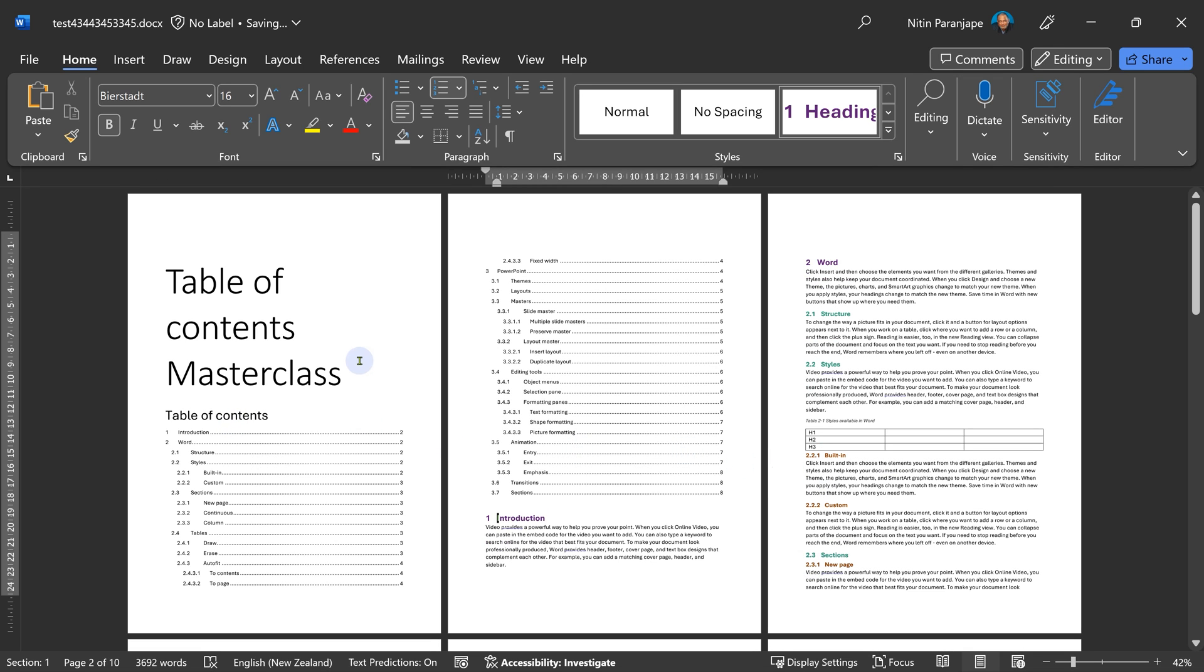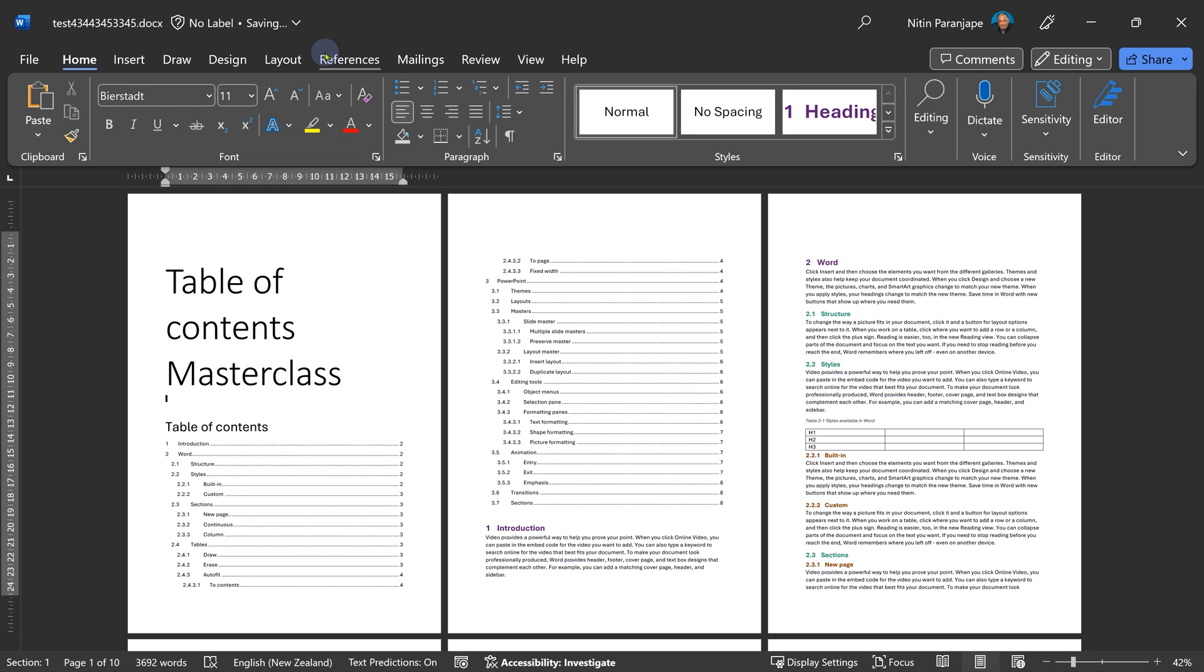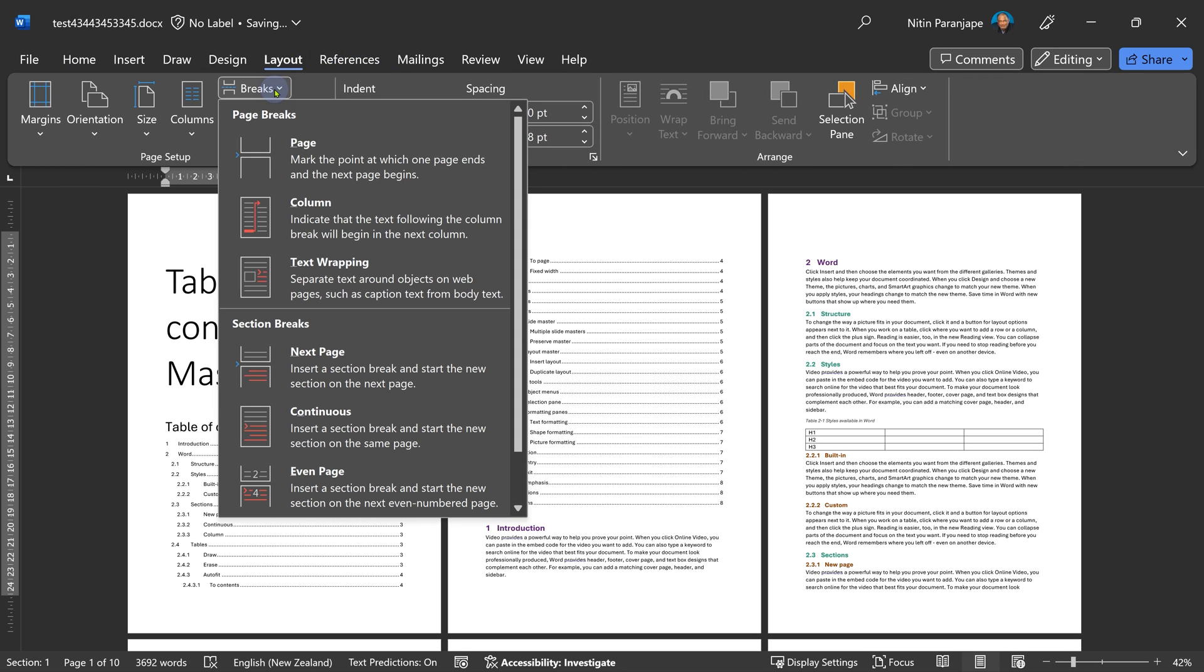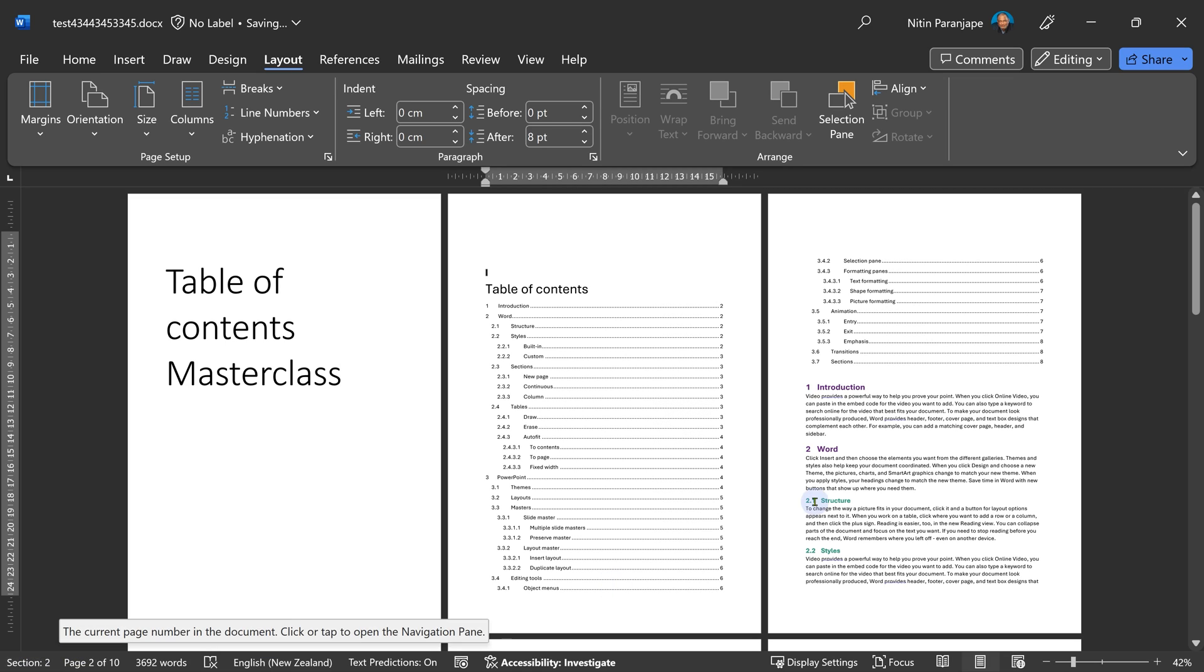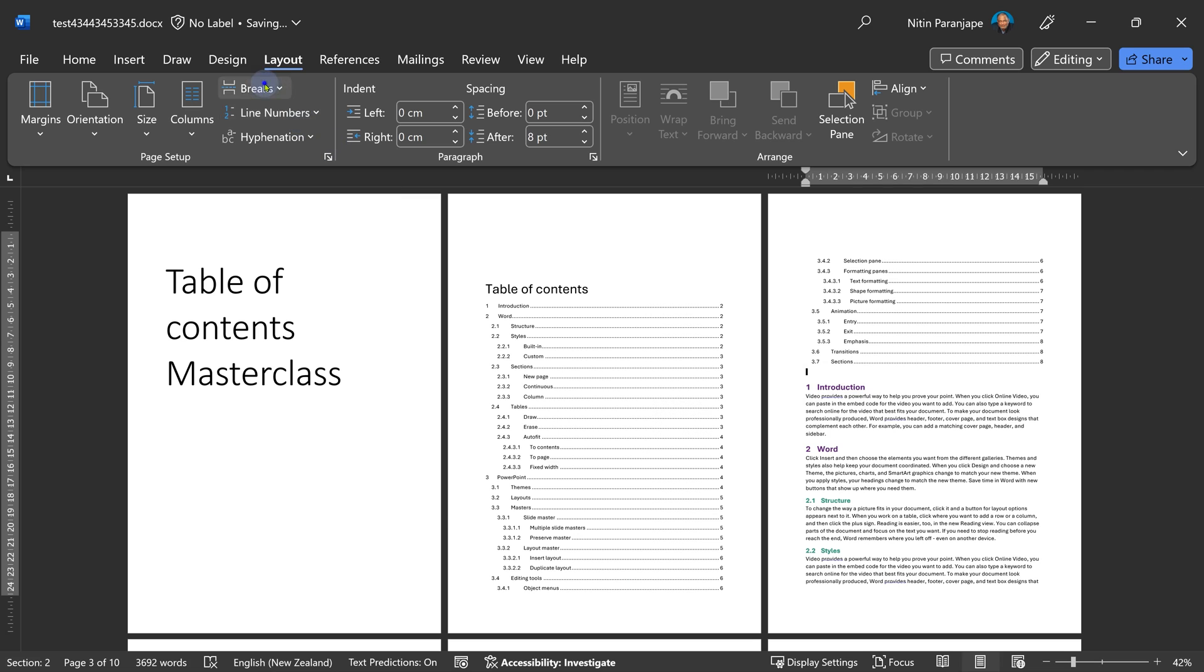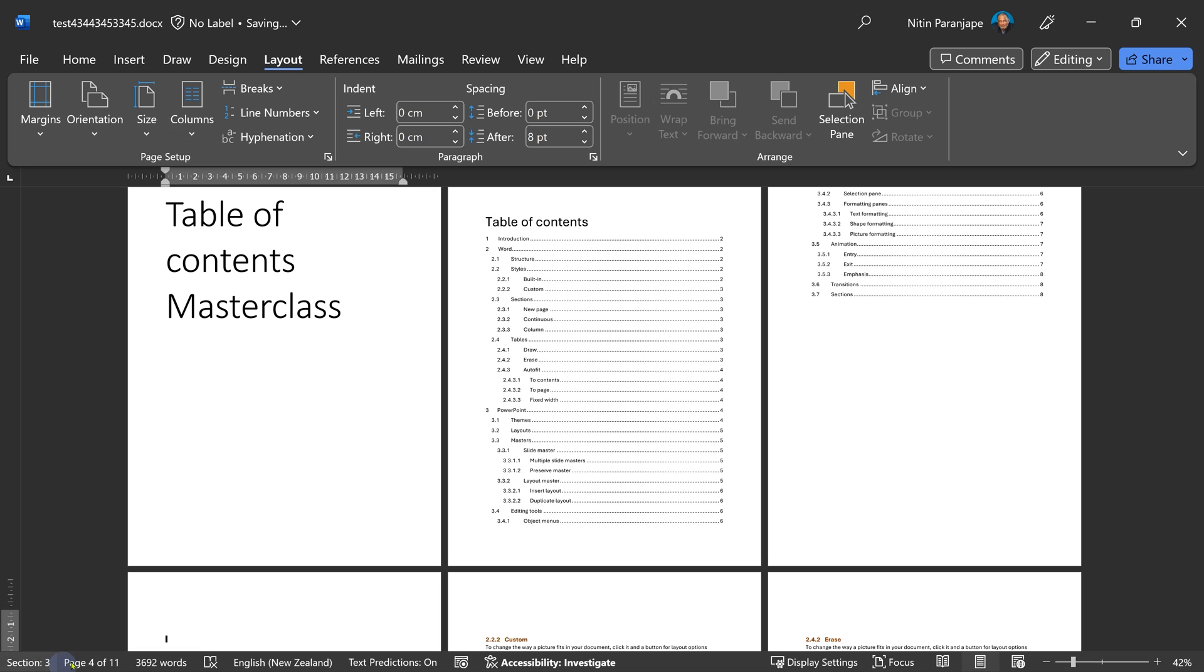So I'm going to add a section here. Go to layout, break. I want a section break and a page break. And now notice when I click here, it is section two. Very good. Same thing I'm going to do. I'm going to add a page break next page. Now this is section three. As you can see.